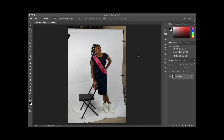Hey everyone, welcome to the tutorial. Today we're going to learn how to extend the backdrop using the content-aware fill feature, and also get rid of some of the wrinkles in the backdrop using the spot healing brush.